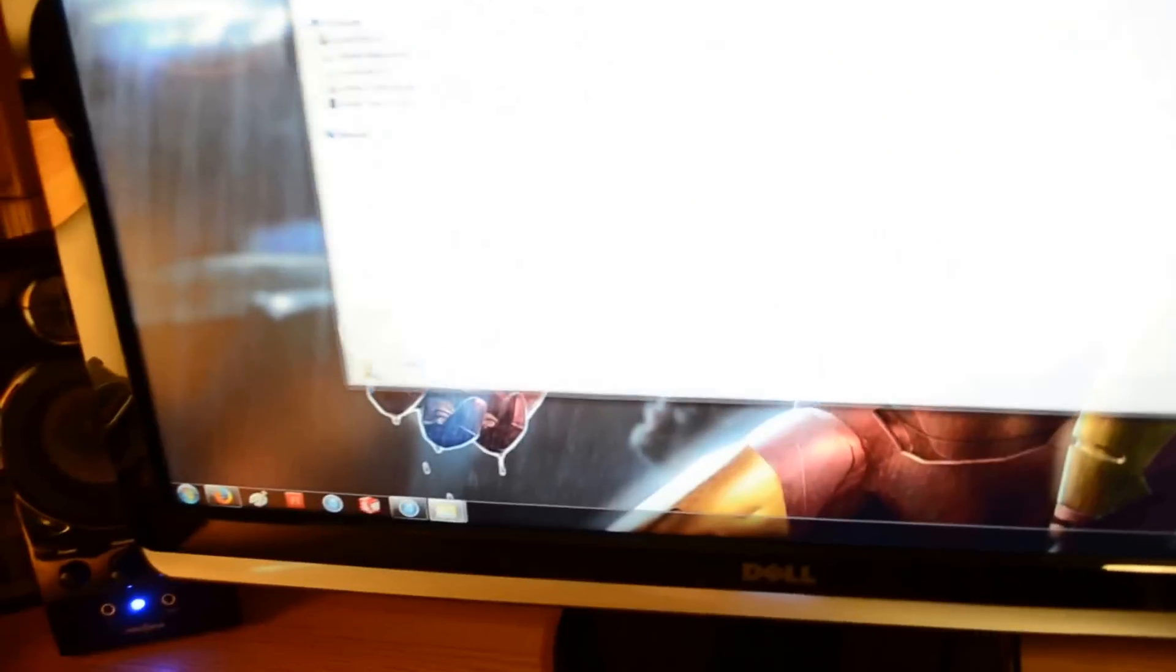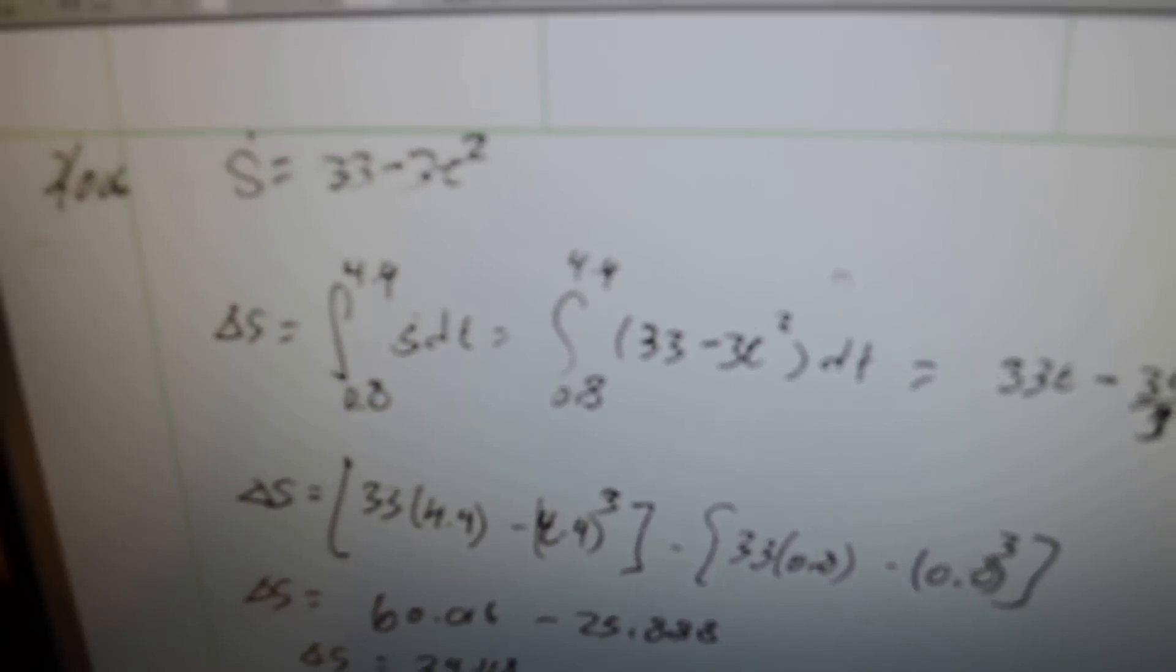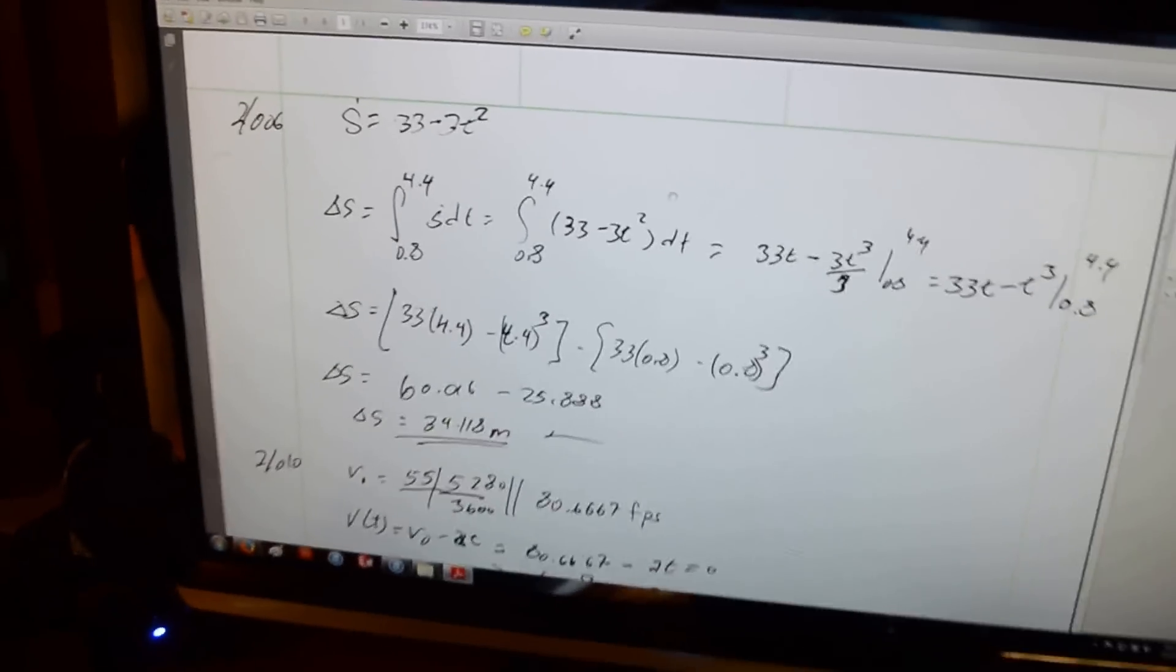And what happens is it pops up my pictures. And right here shows up as image number two. And there you go. Thanks for watching.